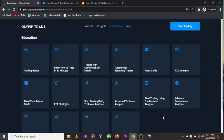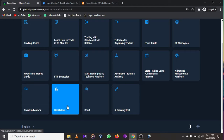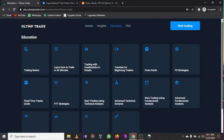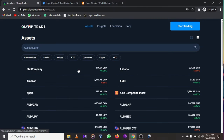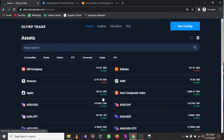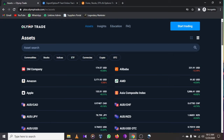Sign up for an account with Olymp Trade and get free educational materials. They will also give you $9,000 worth of bonus to start your beginner trading, along with trend indicators, oscillators, charts, and drawing tools. They have assets like bitcoin, ethereum, Amazon, and Apple. They also cover commodities, stocks, indices, ETFs, currencies, crypto, and OTC.